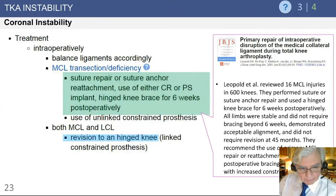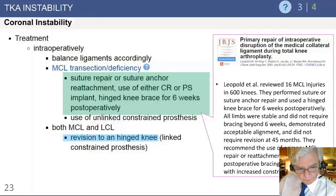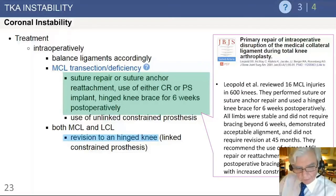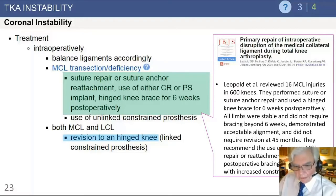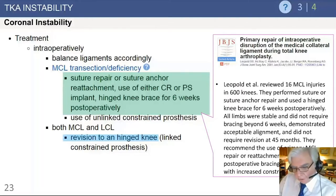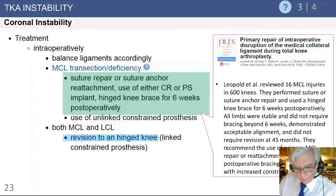For intraoperative treatment of coronal instability, the key is proper balancing of the medial and lateral sides of the joint so there is symmetry of the soft tissue envelope, ensuring the implant blocks open the gaps in flexion and extension symmetrically. If there is transection of the medial collateral ligament, the best treatment is to immediately suture it.